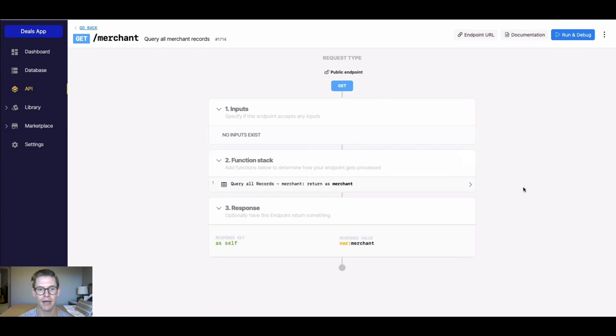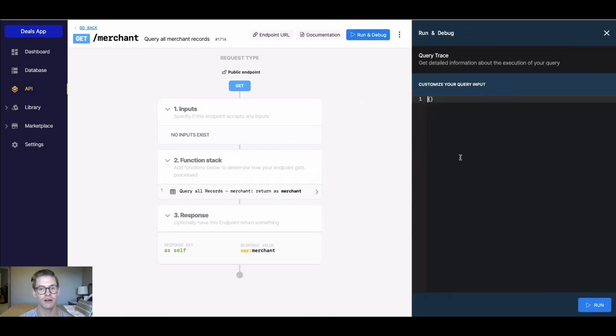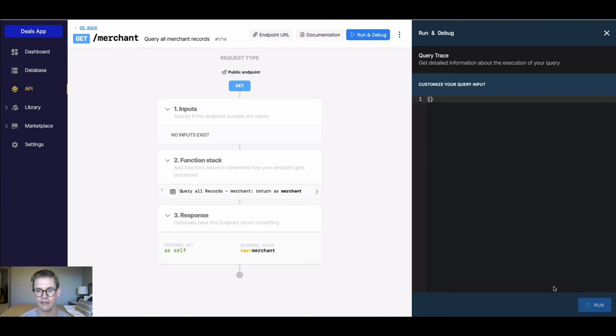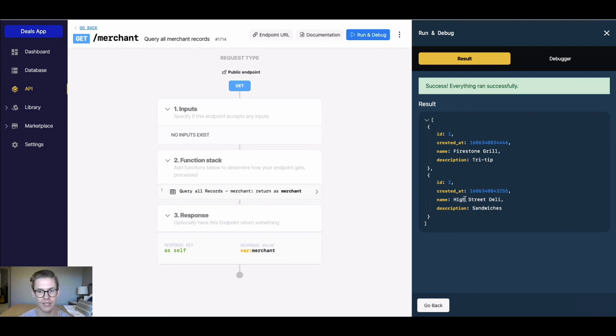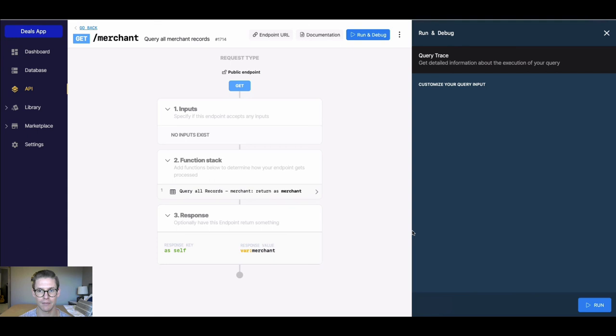So back to this API endpoint. In Xano, we have this button at the top right that says run and debug. We can actually run this API endpoint right here in Xano. As you can see, for this get we have no inputs. So if I hit run, what's gonna happen is we're gonna get both my merchant records back, or all my merchant records. We see Firestone and also High Street Deli. So that's very convenient.